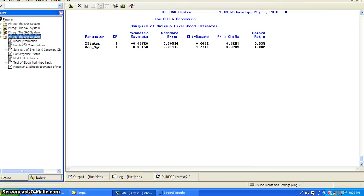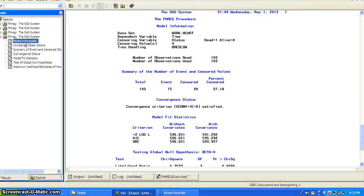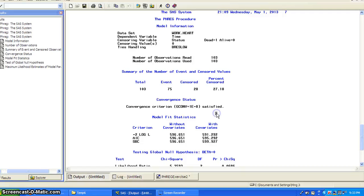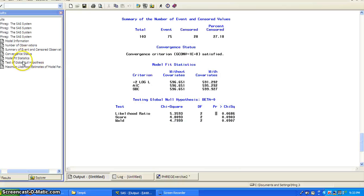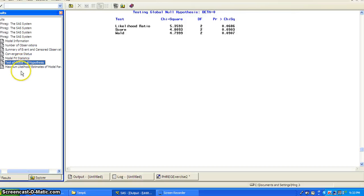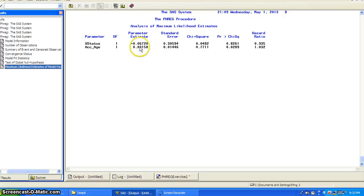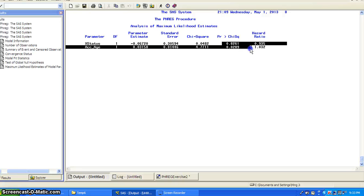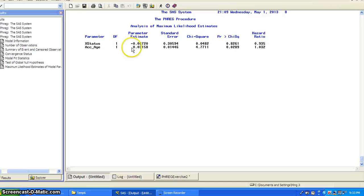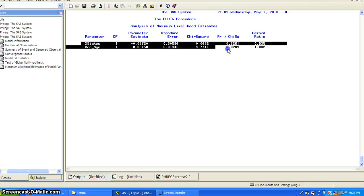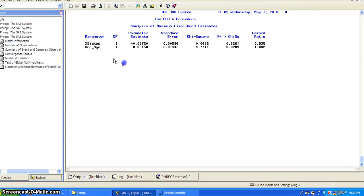Once you fit the model, you see the usual output. You have the test of the global null hypothesis, and then the analysis of maximum likelihood estimates. You get the p-values, the hazard ratios, and the beta estimates. For this time-dependent covariate, the output is not really different from a regular covariate like age at acceptance. You just look at the p-value to determine whether it is significant or not.